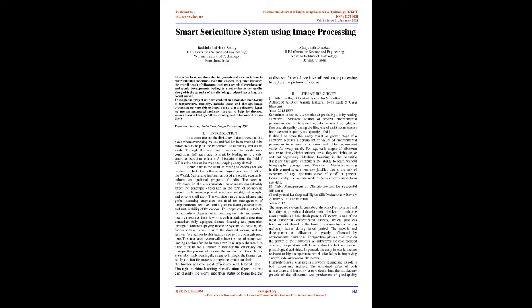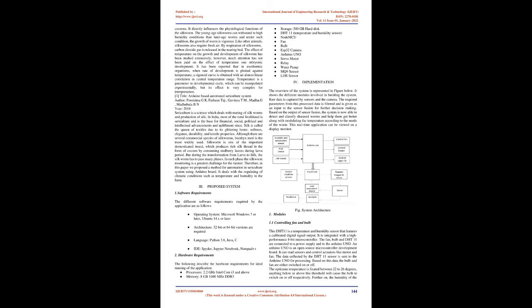Through machine learning classification algorithm, we can classify the worm into their status of being healthy. Manjunath Bhaskar, Information Science and Engineering, Vamana Institute of Technology, Bengaluru, India, or diseased for which we have utilized image processing to capture the pictures of worms. Literature Survey: Title: Intelligent Control System for Sericulture, Authors: M.A. Dixit, Amruta Kulkarni, Niharika, and Gargi Bhandari, Year: 2015 IEEE. Sericulture is basically a practice of producing silk by rearing silkworms. Stringent control of several environmental parameters such as temperature, relative humidity, light, air flow, and air quality during the life cycle of a silkworm assures improvement in quality and quantity of silk. It should be noted that every molt, i.e. growth stage of a silkworm, requires a certain set of values of environmental parameters to achieve an optimum yield.